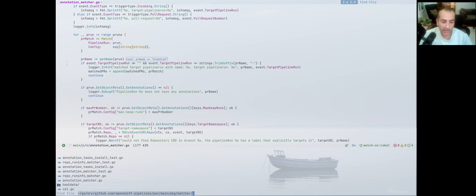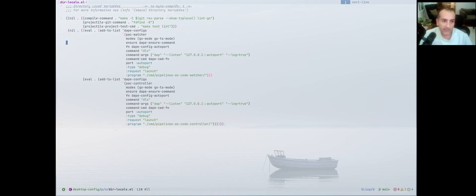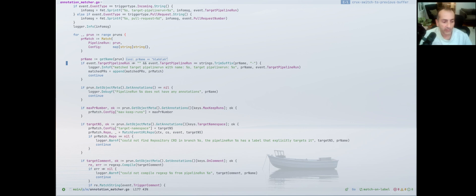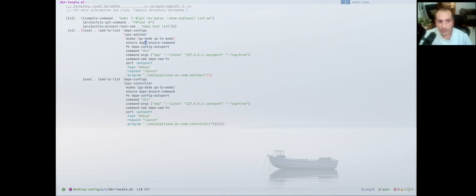Now that you've seen how it works, let me show you how I set it up. I have a dir-locals file — directory locals for Emacs projects; I'll let you read the manual on how it works. In that dir-locals file I put my configs for that project. I have what's called pack-watcher and pack-controller — those are the configurations you saw when we started the debug session. You specify the mode, configure the port for dlv, and various other settings.